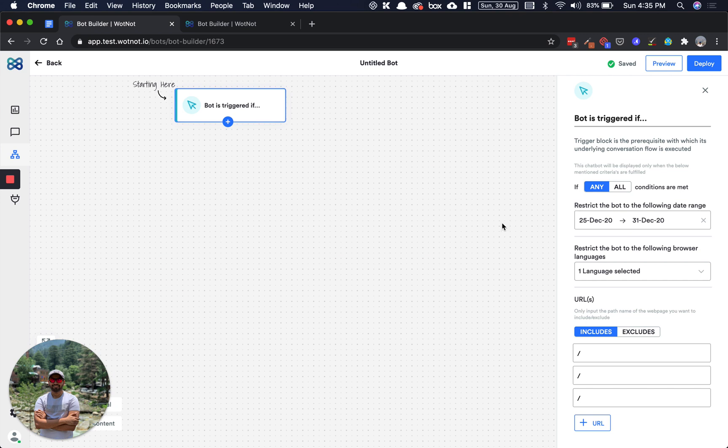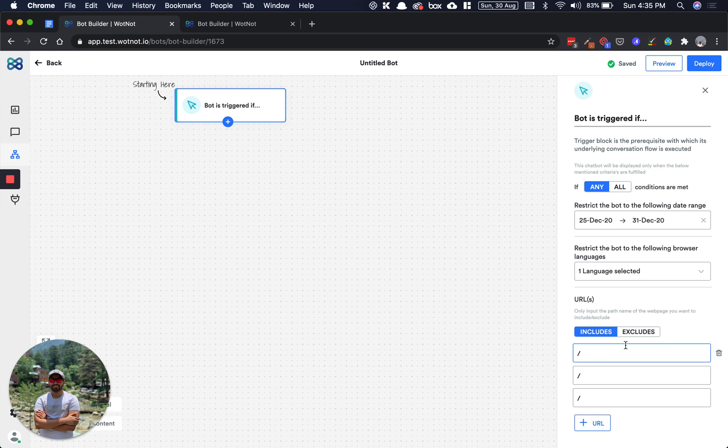And lastly, we have URLs. Like us, you can place different bots for different pages so that the bot is in context to what your visitors are seeing. That's how you can include the URLs and the bot will be triggered for those particular URLs.